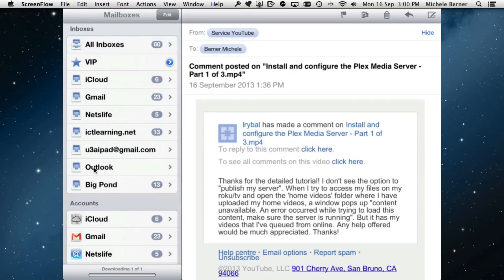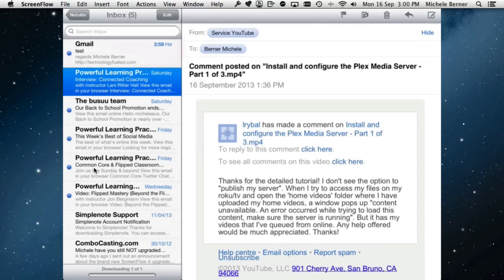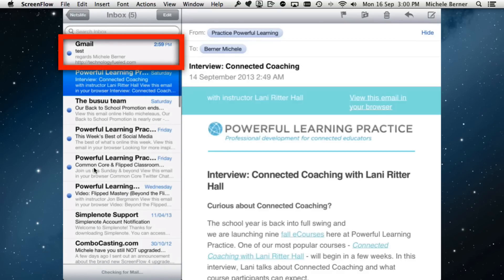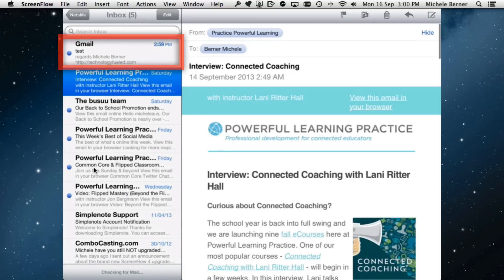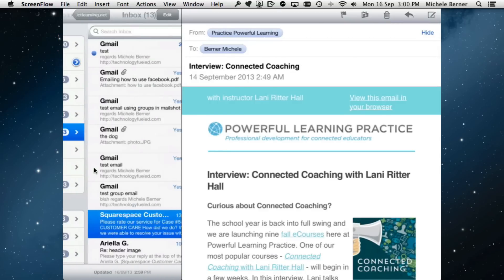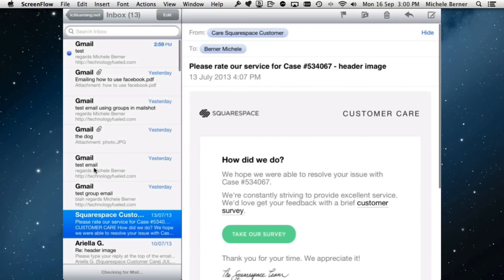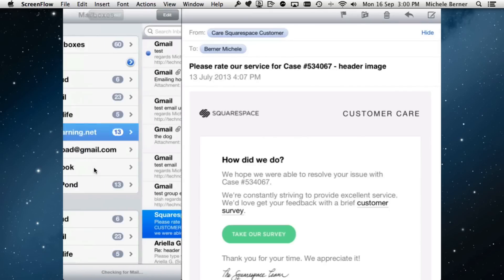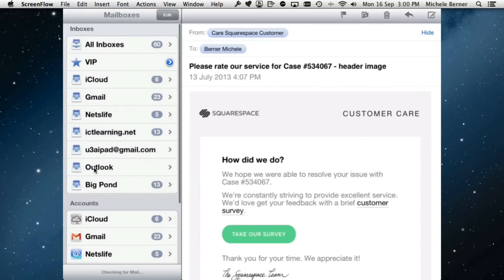If I go into the individual accounts, there's one of them there, the NetsLife account, the ICT Learning account, there's another one. So they all work.